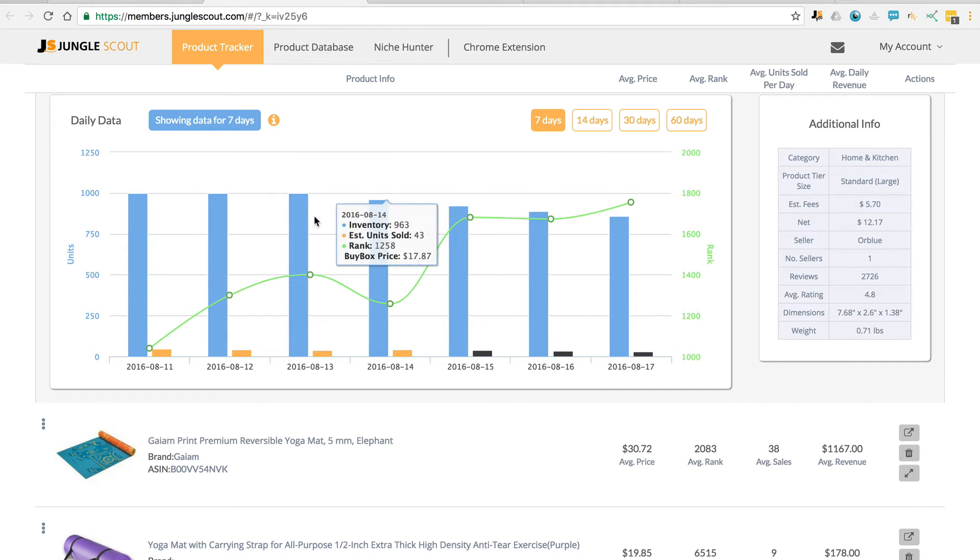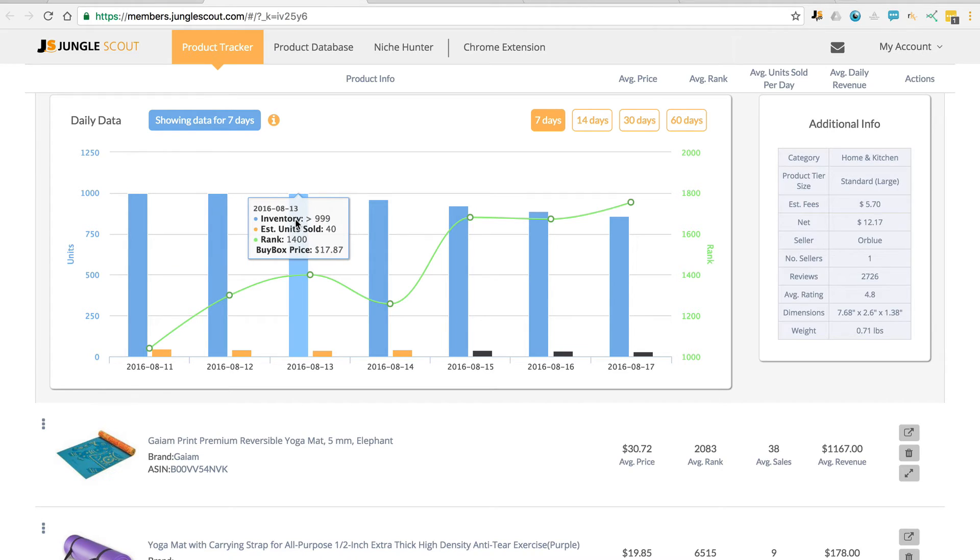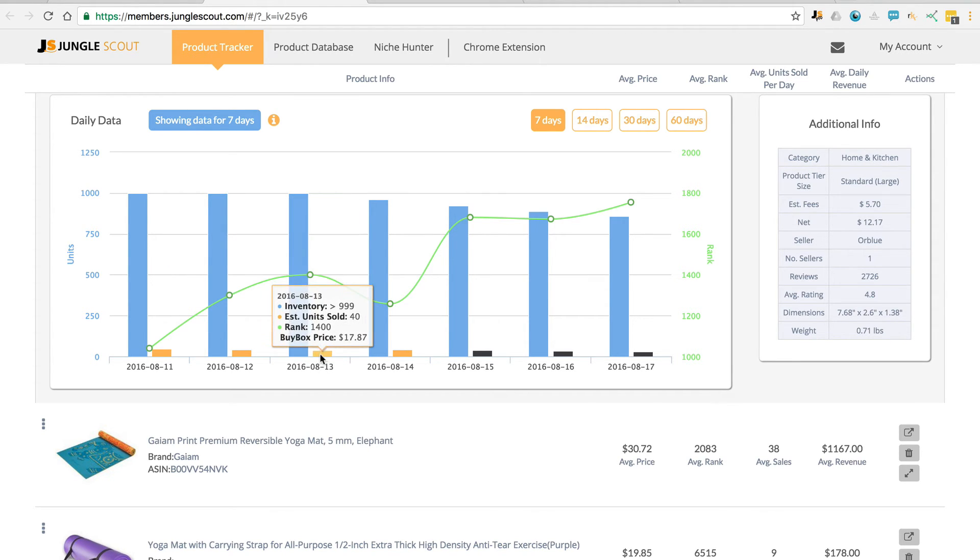If the seller happens to have more than 999 units in stock, then Amazon doesn't tell us the exact number of inventory in stock. And therefore what we do is estimate the units sold on that particular day, which is what the orange color represents.